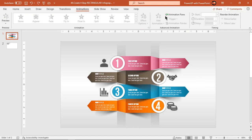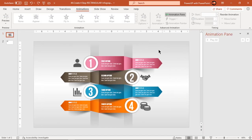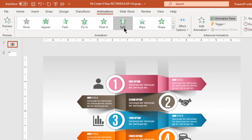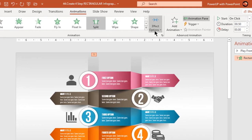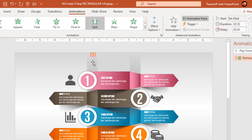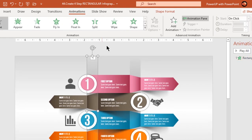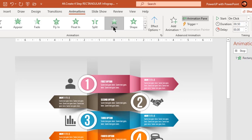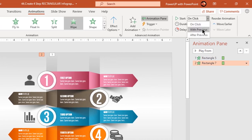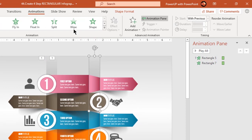Enable the animation pane. Apply a split animation to the middle rectangle shape and change the effect option to horizontal out. Apply a wipe animation to the other two rectangles on either side, set their directions opposite to each other, and start them with previous.